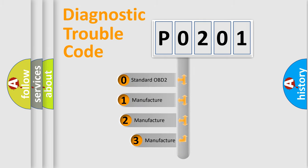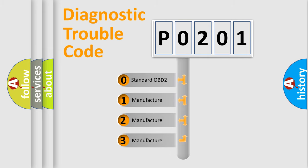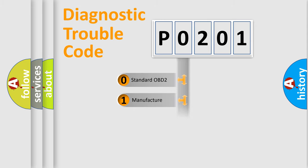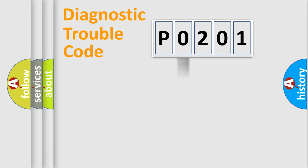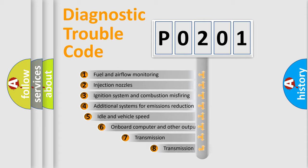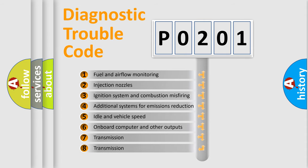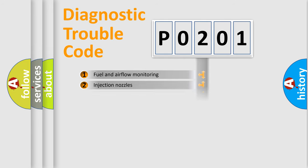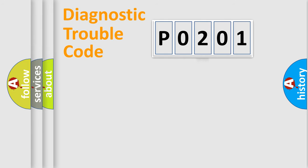If the second character is expressed as zero, it is a standardized error. In the case of numbers 1, 2, 3, it is a more specific expression of a car-specific error. The third character specifies a subset of errors. The distribution shown is valid only for the standardized DTC code.